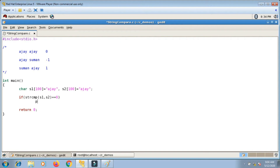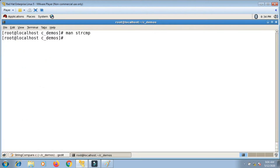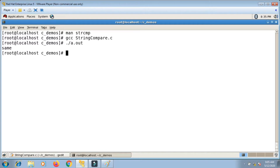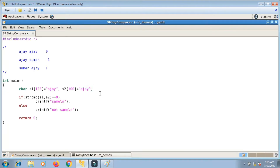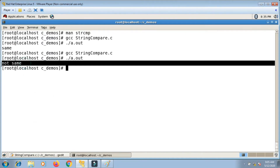Let me write a simple code to print whether both strings are same or different. In the if block I print 'same', and in the else part 'not same'. I compile and run the file 'string_compare.c' using gcc. It prints 'same' because both strings are the same. If I change one value, it will print 'not same' — that's the basic demo of strcmp.